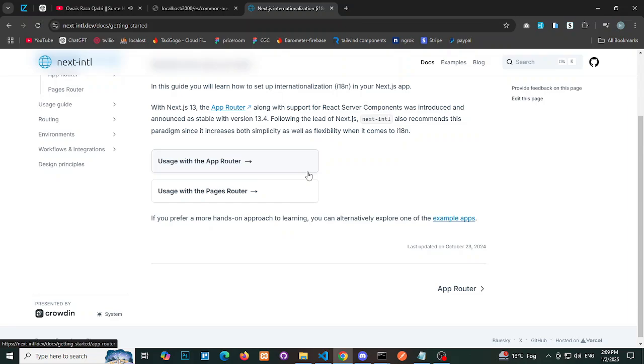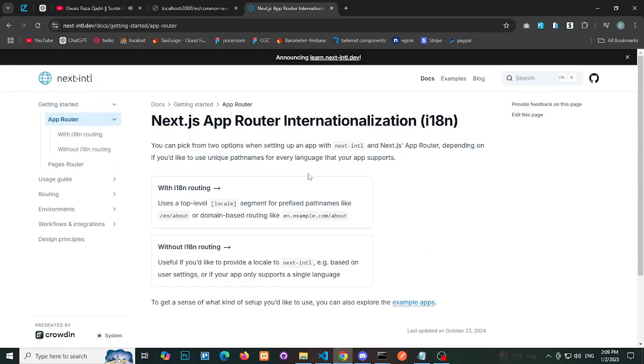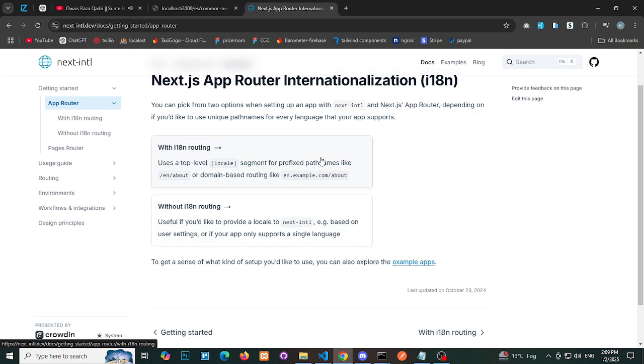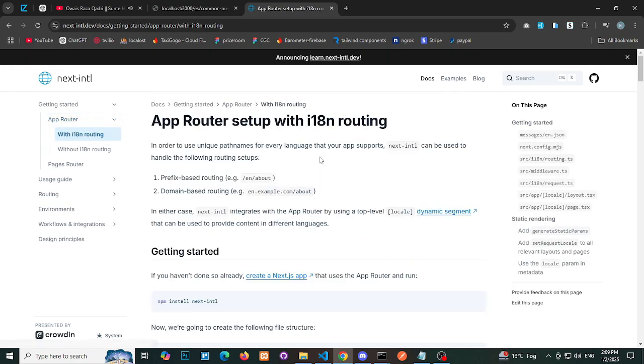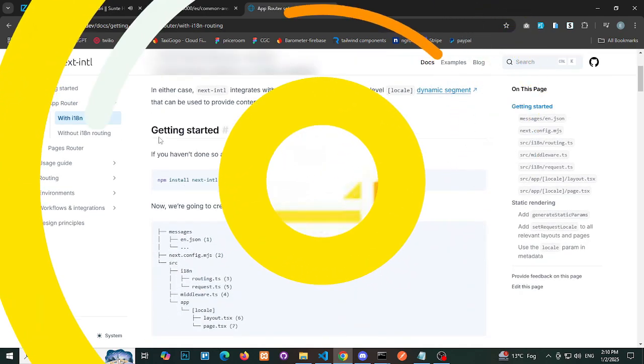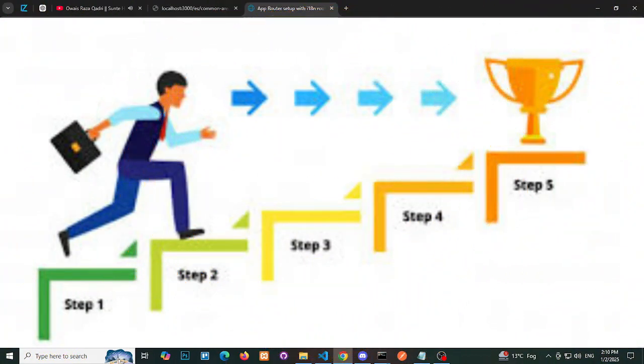Within this approach, you have two sub-options with i18n and routing. Without i18n routing, we'll focus on the i18n routing approach. Below are the instructions to integrate it into your project.